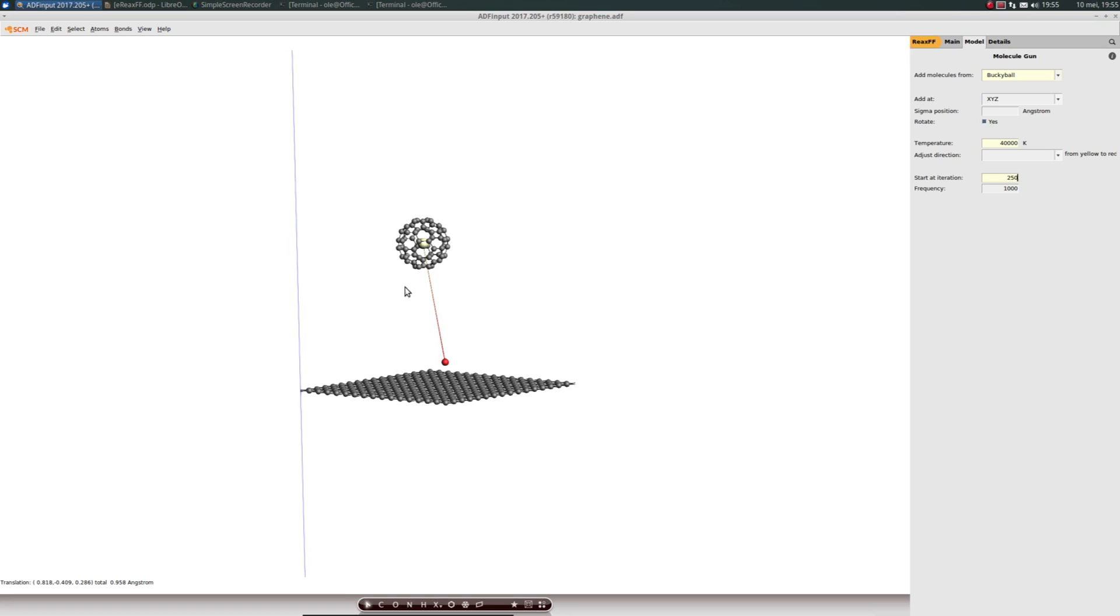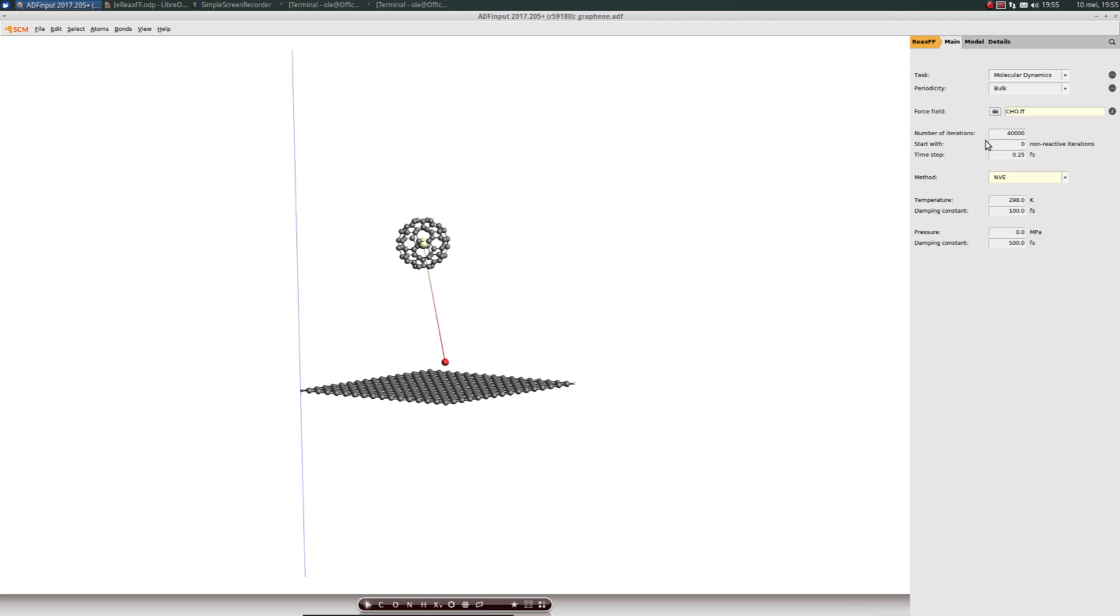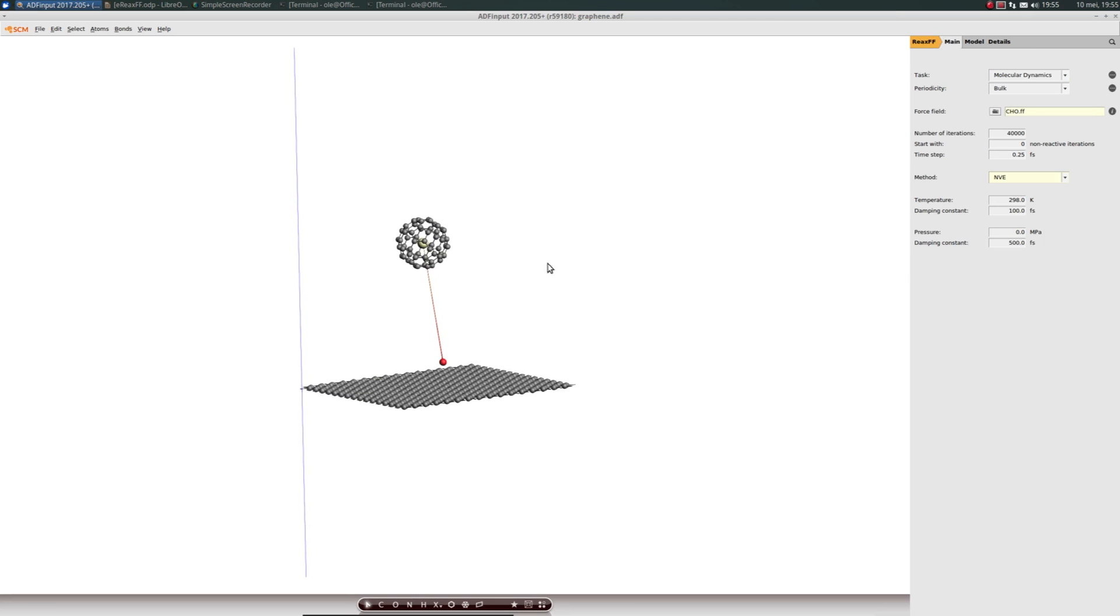The last settings: start at iteration and frequency. We want the buckyball to be added at iteration number 250, and we don't want to add buckyballs continuously. So we just enter some very high frequency, and then we're good to go.